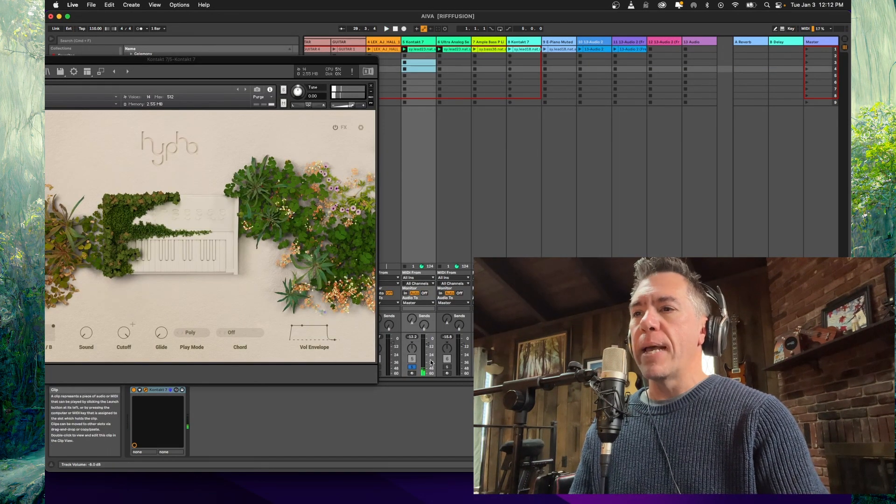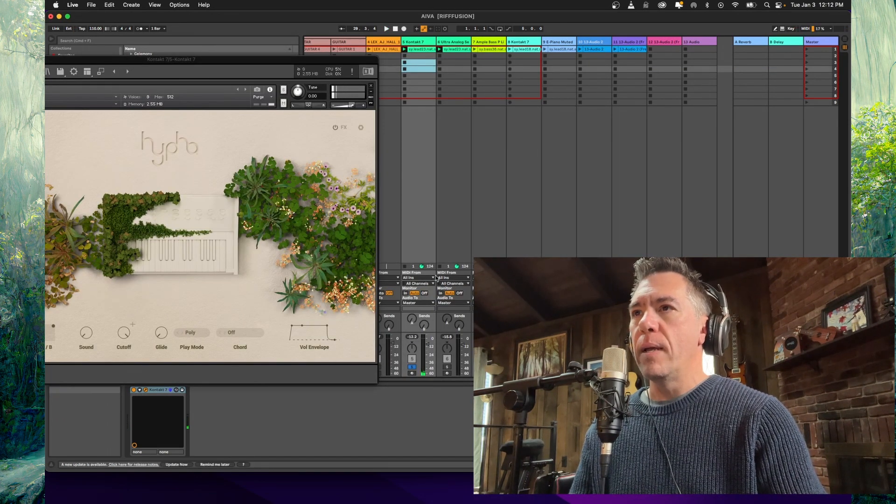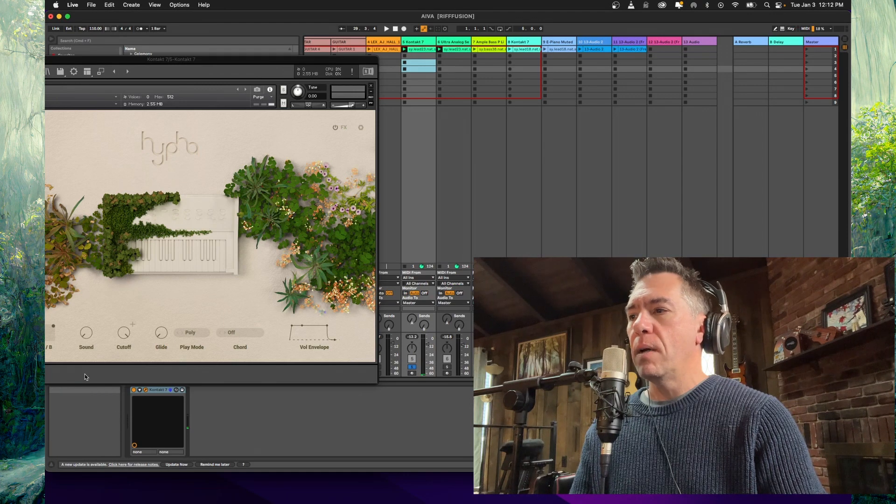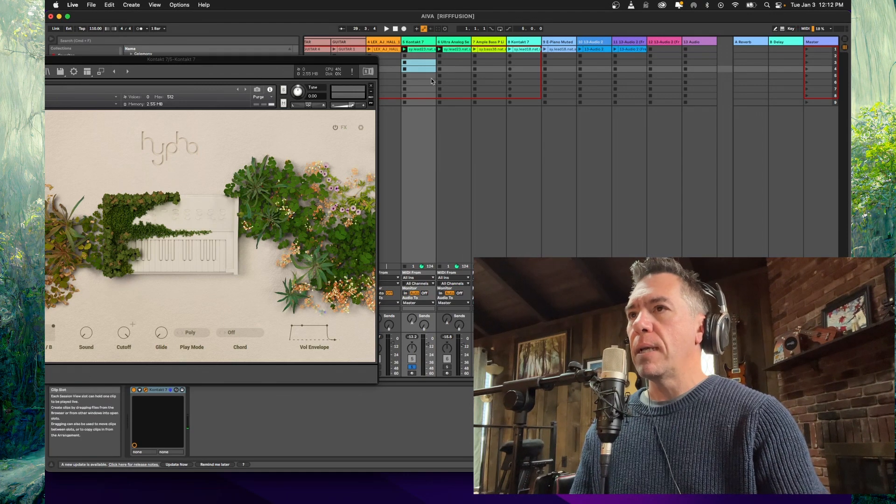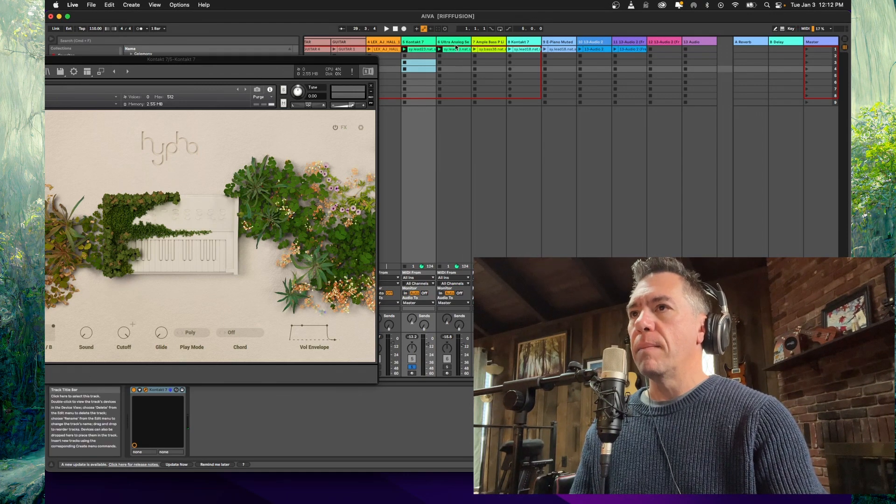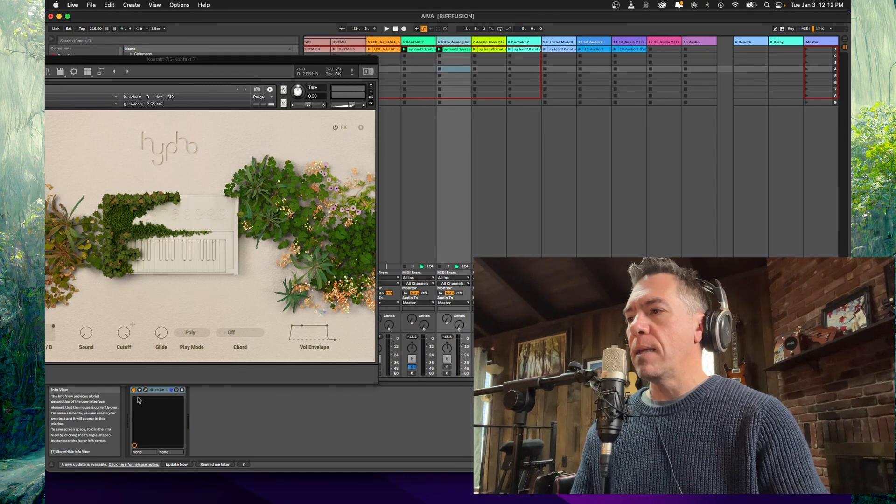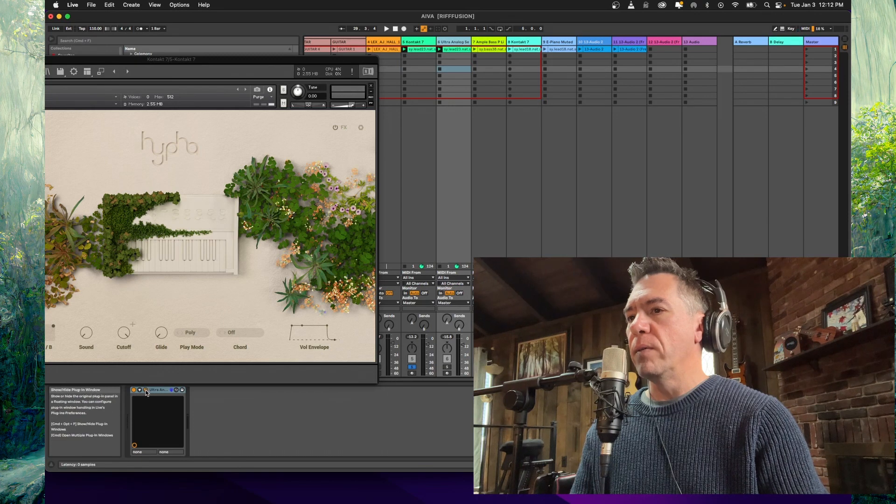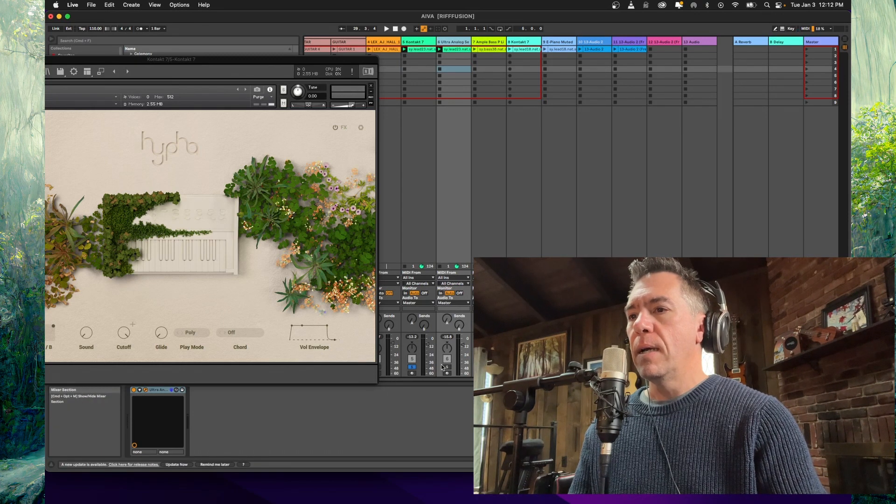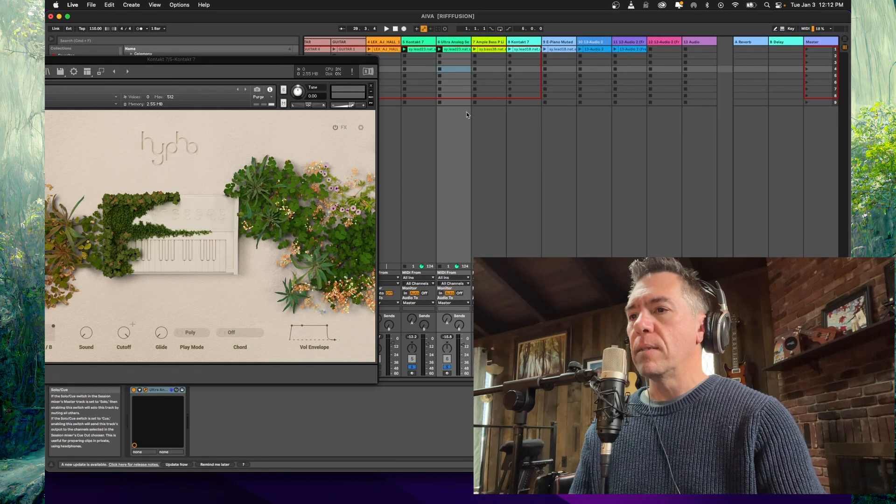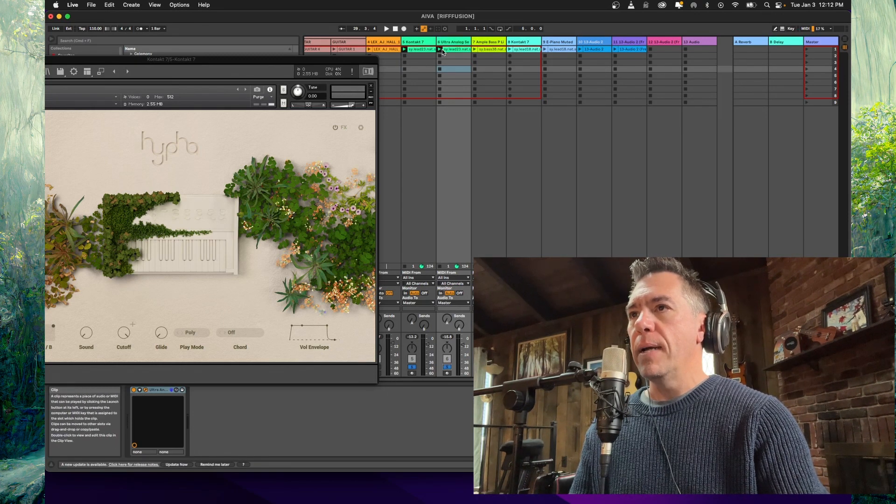I doubled that with Ultra Analog Session, which is an analog synth thing that I really, really like a lot. Let's take a listen to that combined.